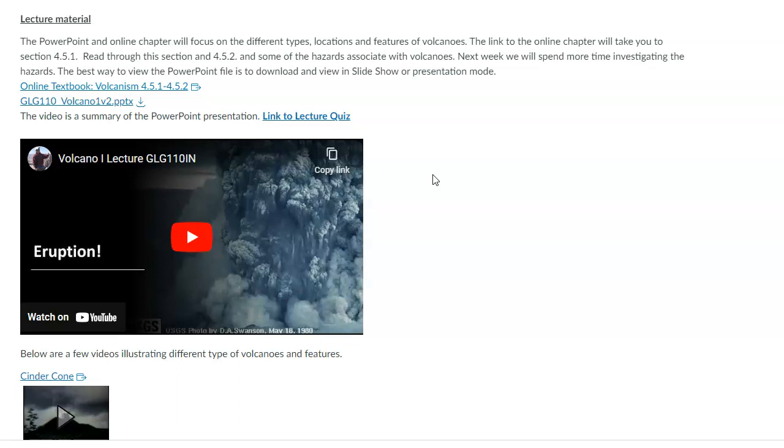The big thing to pull from that is that silica content, which is silicon and oxygen bonded together, the amount of that material in the molten rock is really going to dictate how it behaves.